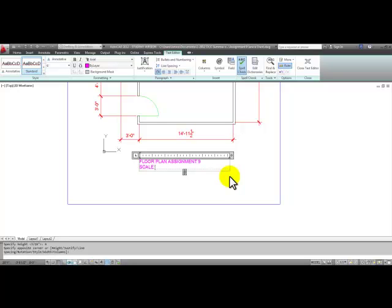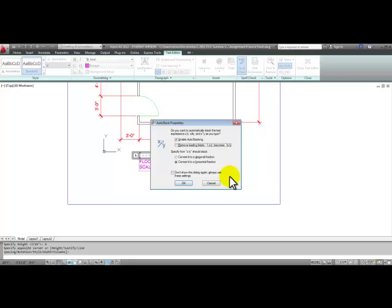Type in scale 1 quarter inch. When you type in a fraction, you're going to have the choice of stacking the fraction or keeping it side by side.